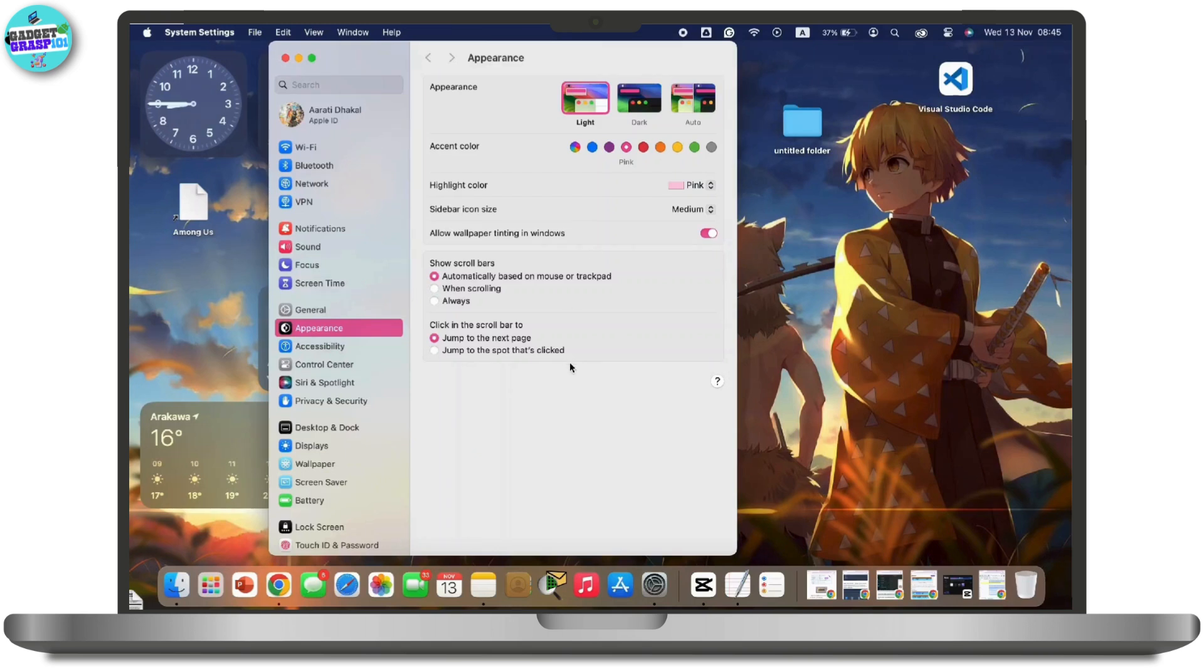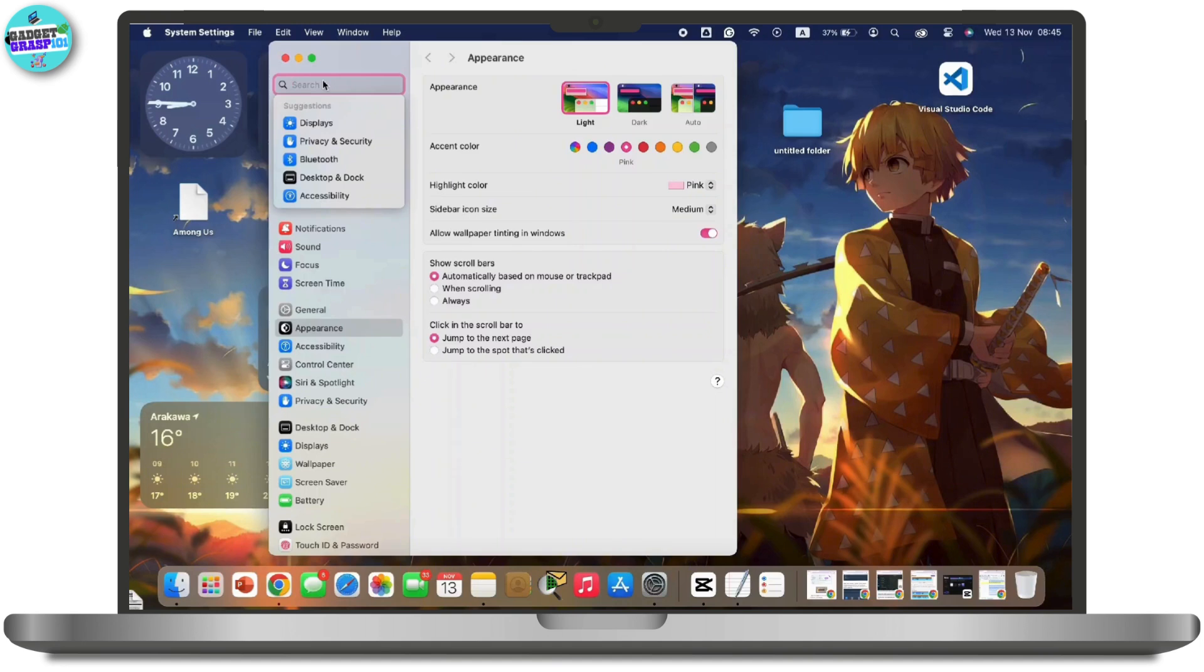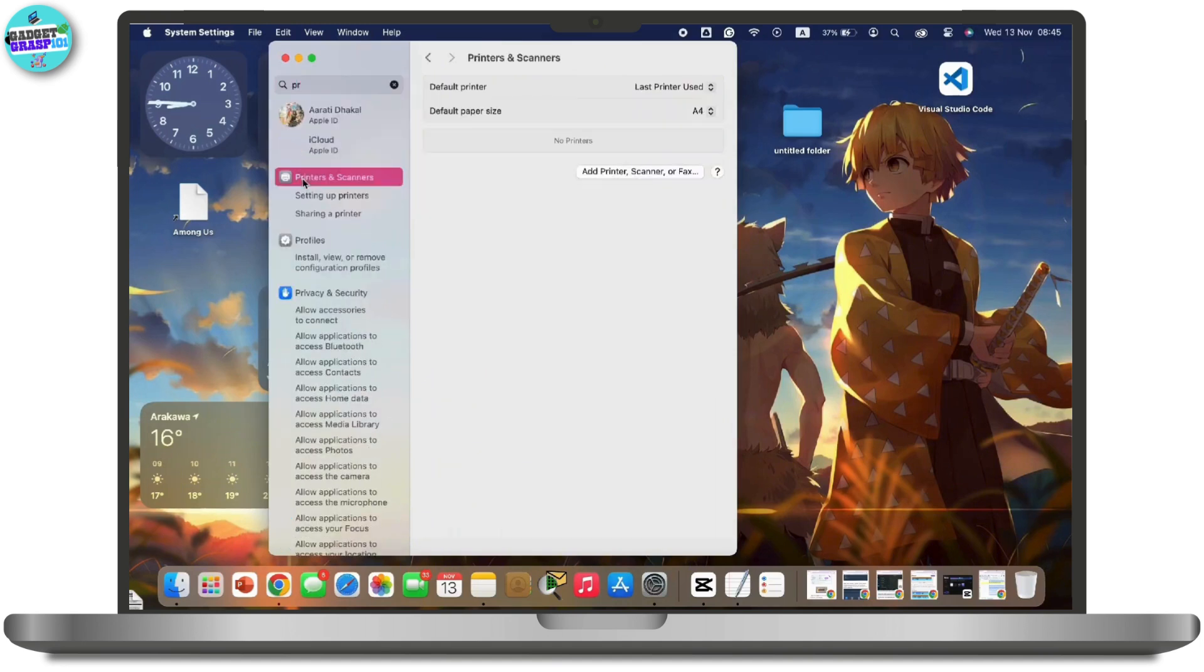If you don't find the Printers and Scanners option, tap on the search address bar at the top and type 'printers and scanners.' The option will be shown there. Simply tap on it.